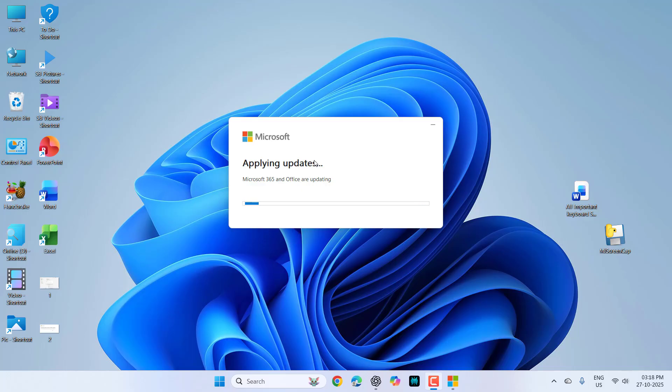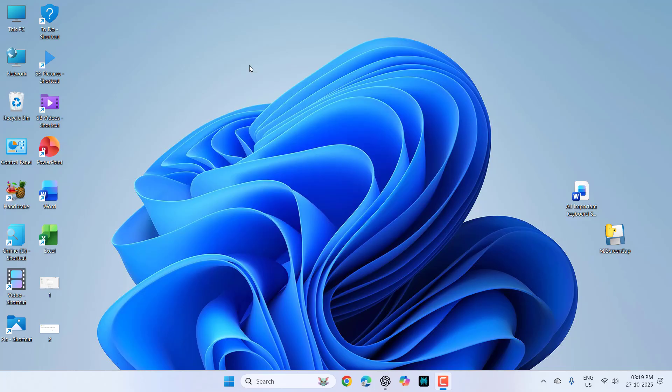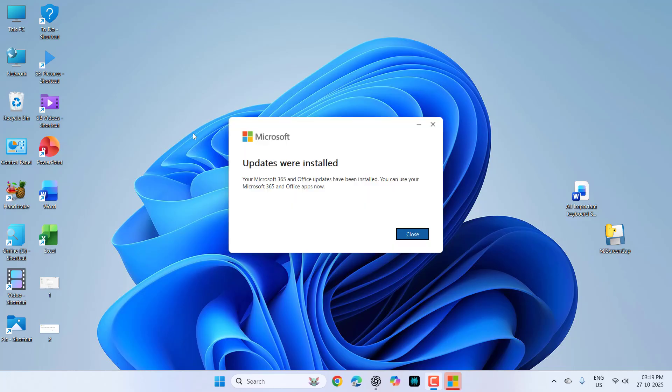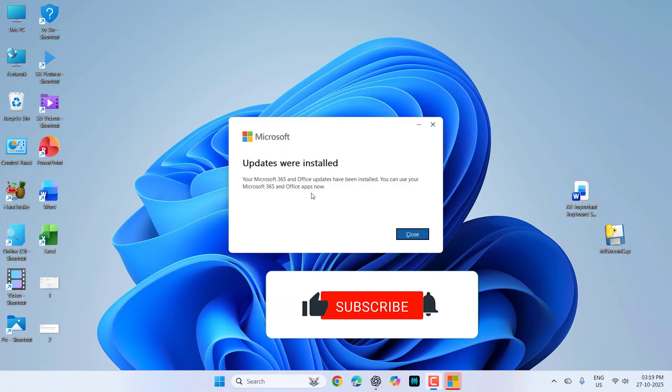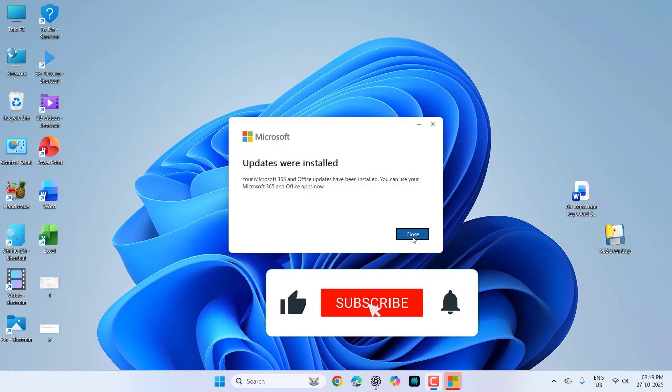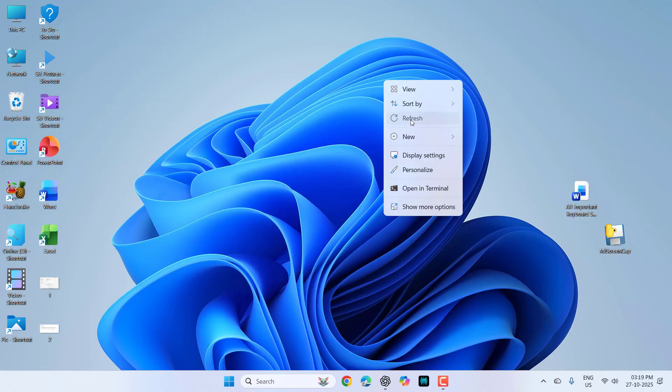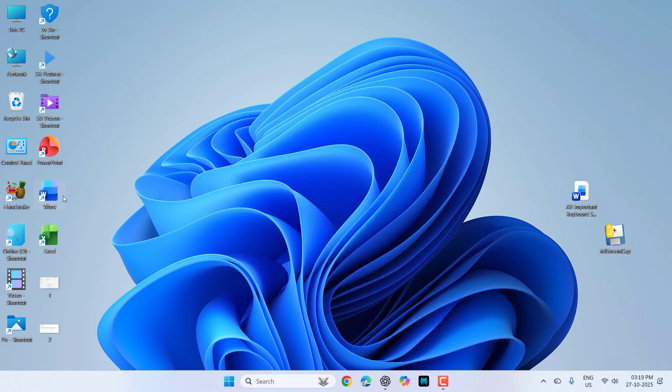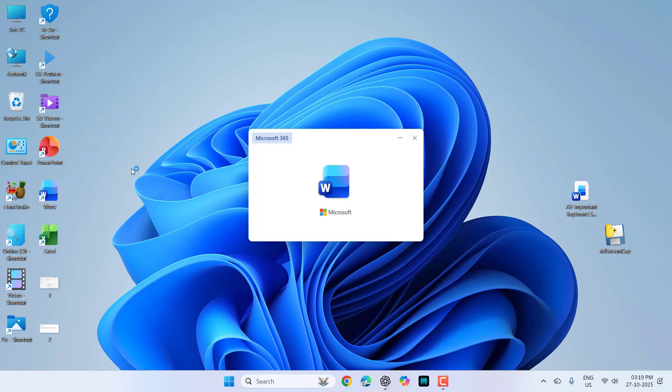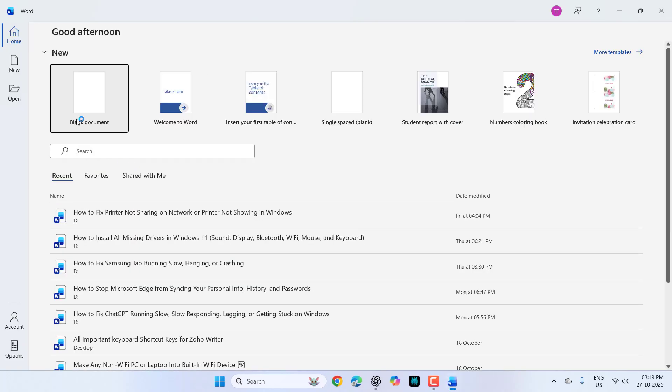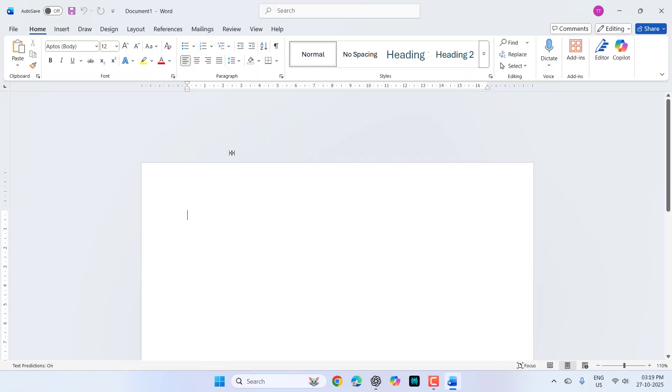As you can see, the download is complete. Now it's applying the updates. Done. The update is completed. Your Microsoft 365 Office update has been installed. You can use your Microsoft Office and other apps. Close this and you can open and use your Microsoft Office.